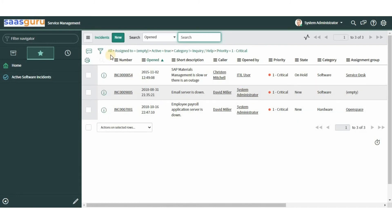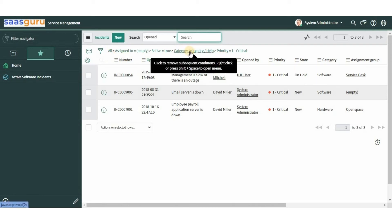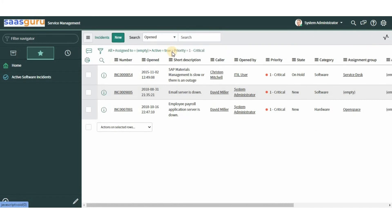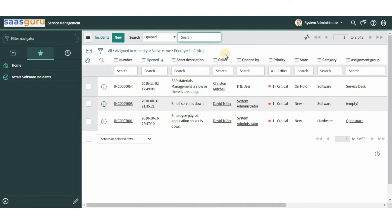Clicking on any condition removes the conditions to its right. For example, clicking on the 'Category' condition will remove the priority condition, and clicking 'All' will remove all conditions. To remove a condition from the middle of a filter without affecting conditions to its right, click on the greater-than symbol to the left of the condition you want to remove.